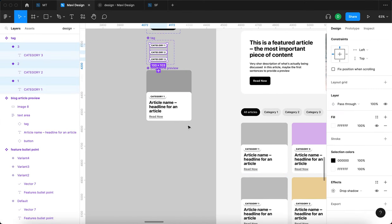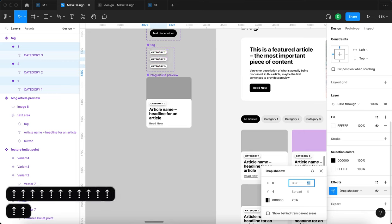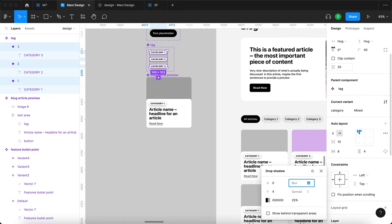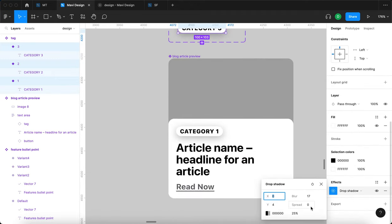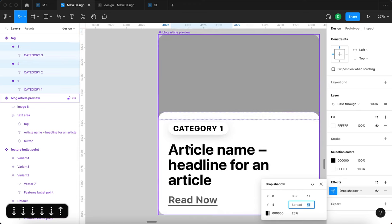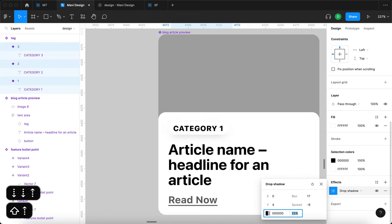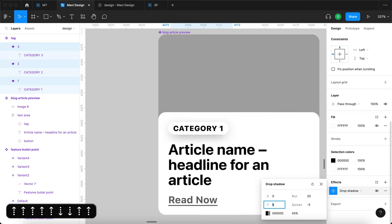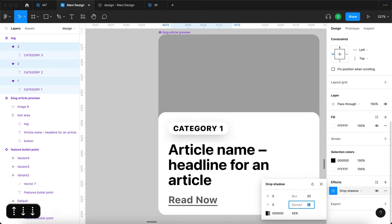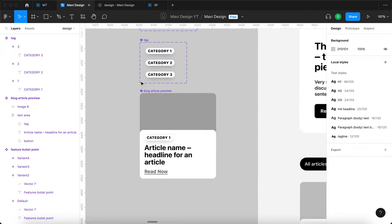I'll use a more significant blur — like 15. I'll also clip content on these tag frames so we can set the spread to negative territory, which decreases the overall shadow size and makes it look more realistic and natural. Notice how changing the spread affects the shadow size — going negative makes it look more natural. Let me experiment with these settings to find the best setup. I think this works well.